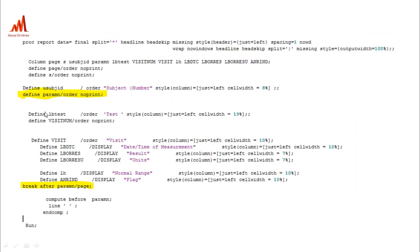If you are breaking on each and every parameter using the break statement, that variable must be in either the ORDER or the GROUP statement in proc report. Otherwise it will throw an error and not break in the appropriate way. So whenever you want to break on a variable, it must be in the group or order statement.